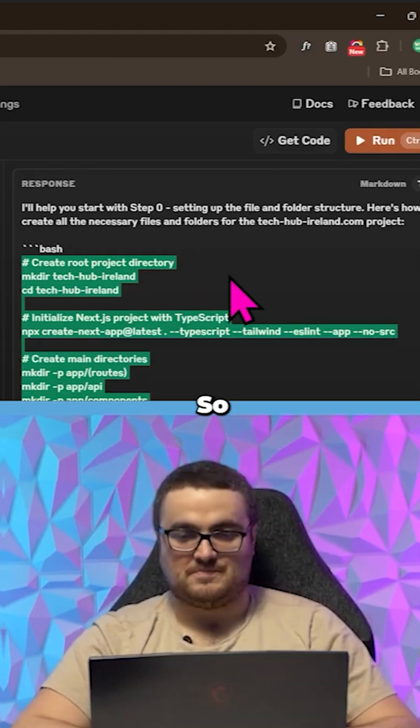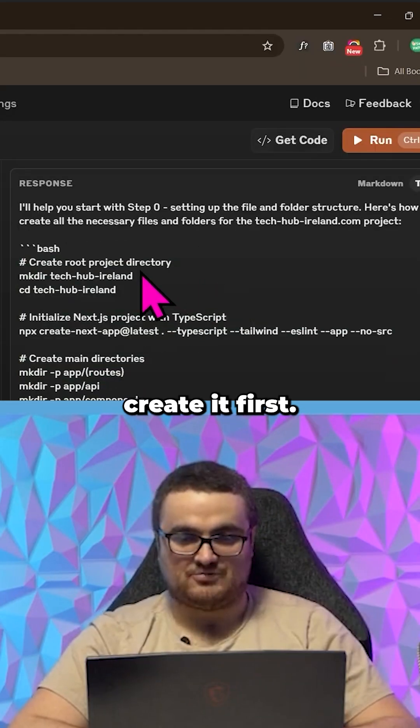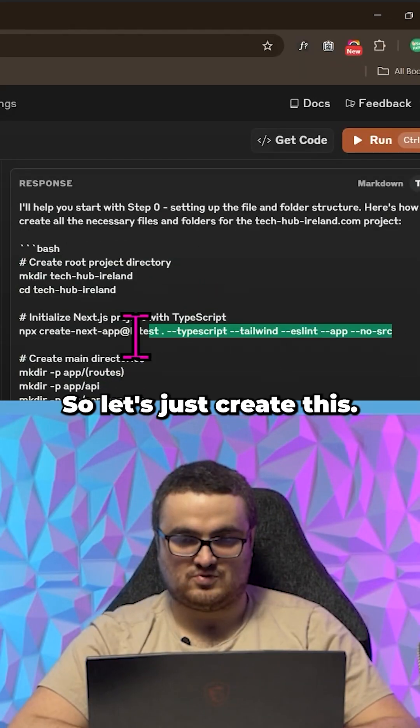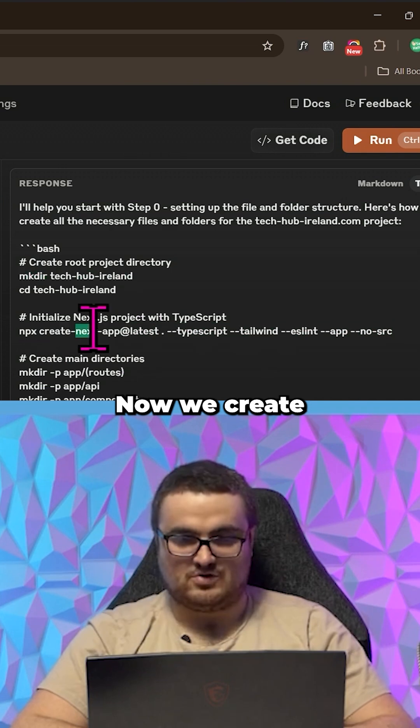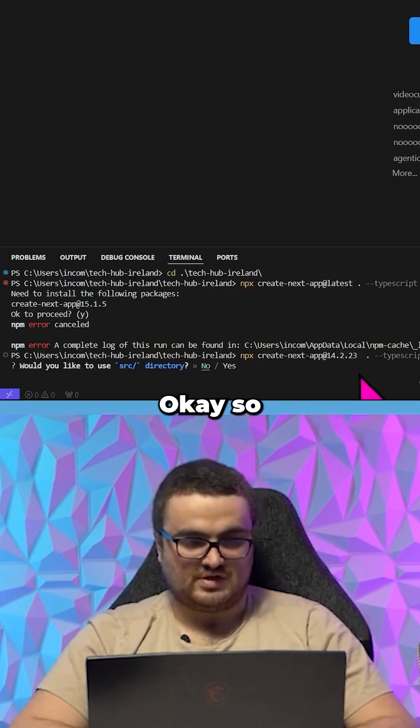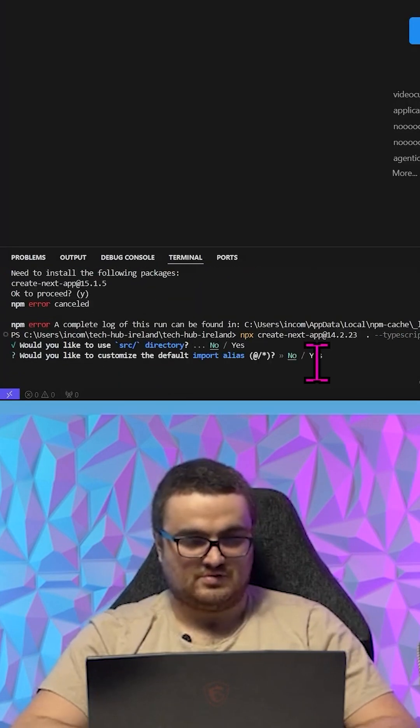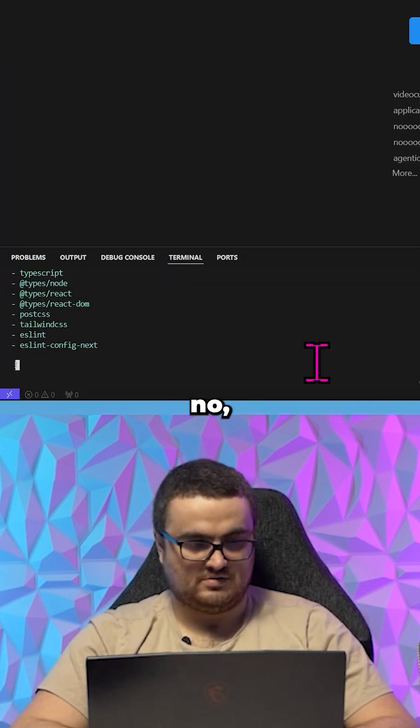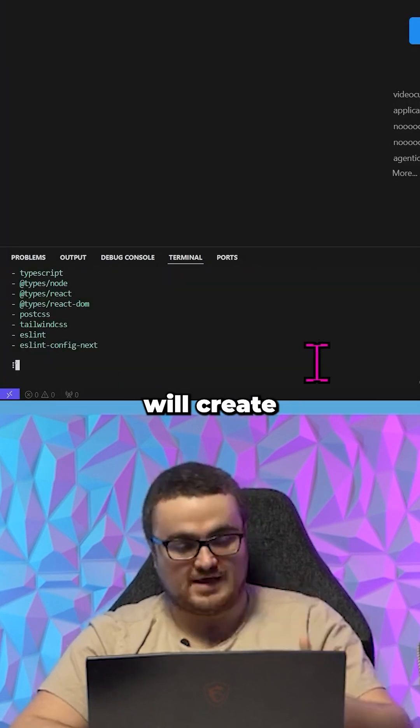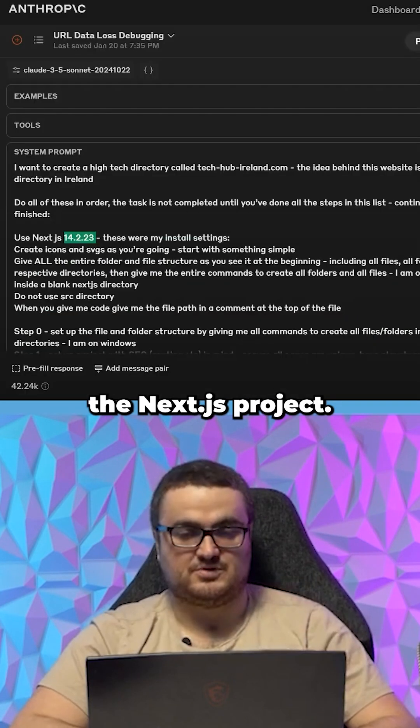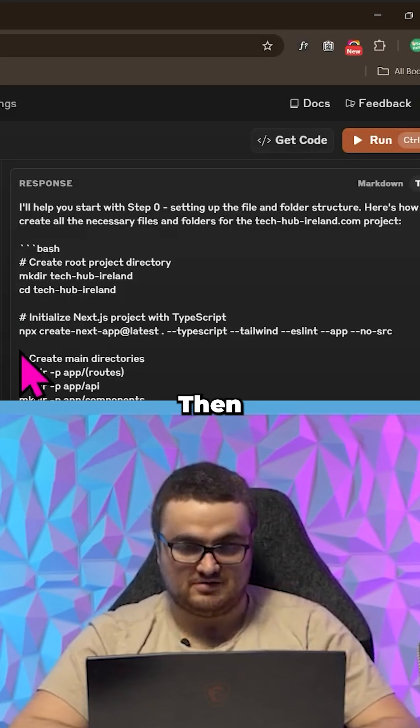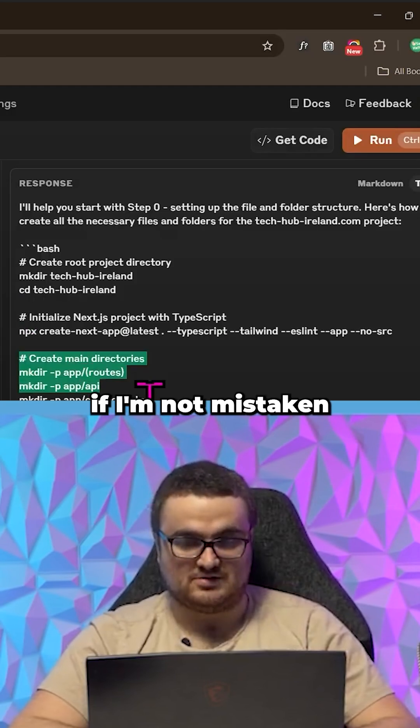So let's just create this now. We create the file—okay, so no, no—and then this will create the Next.js project. Then, if I'm not mistaken, you can just run all of these commands at once.